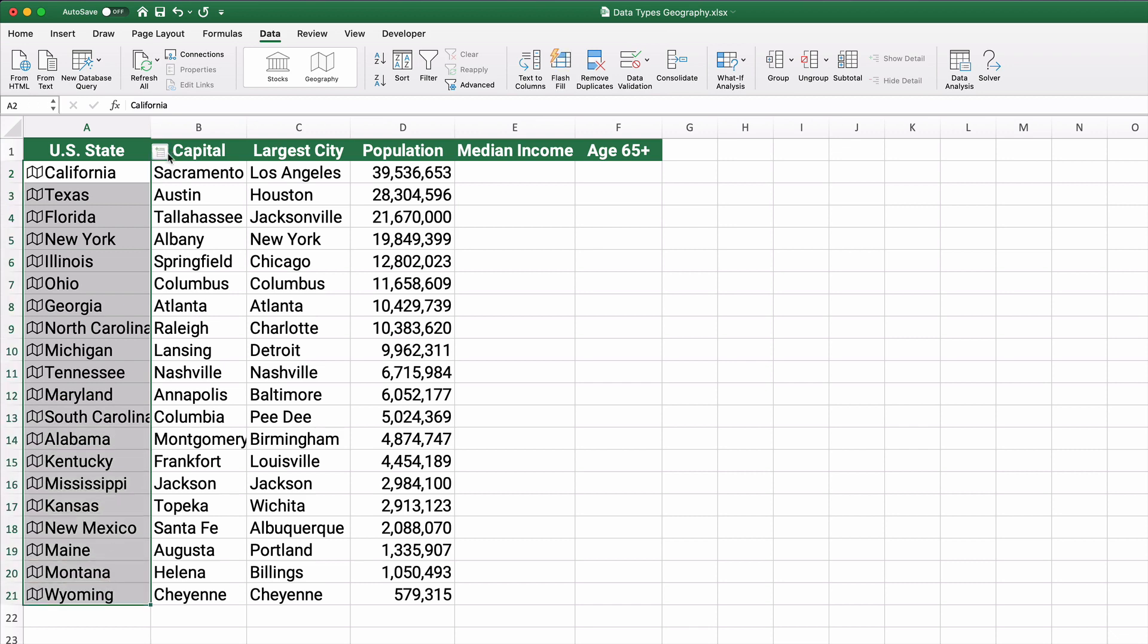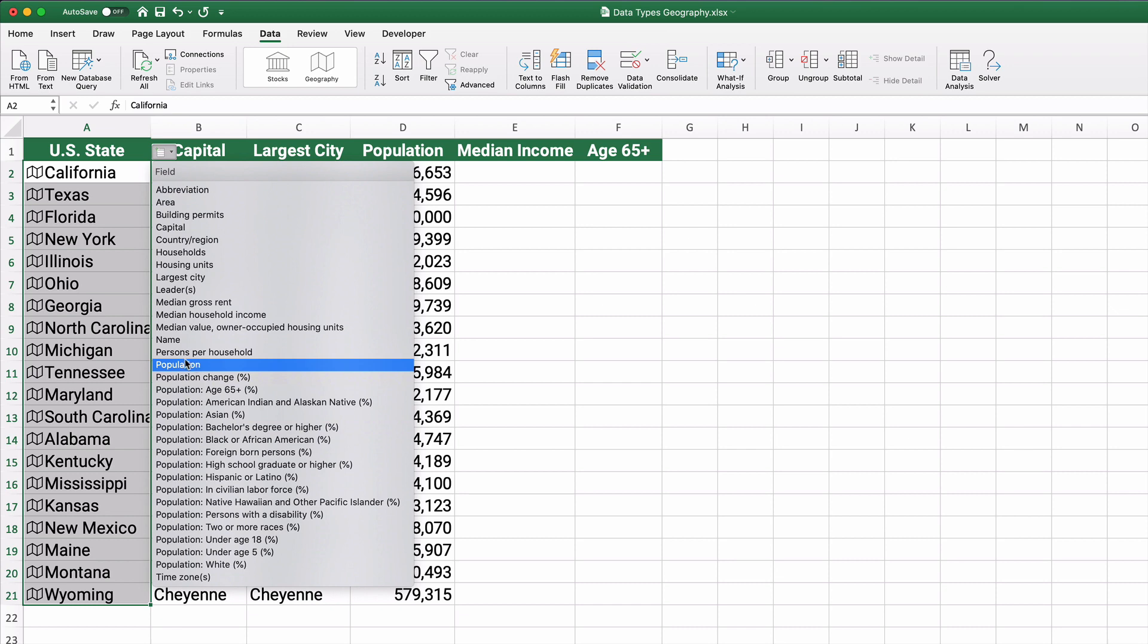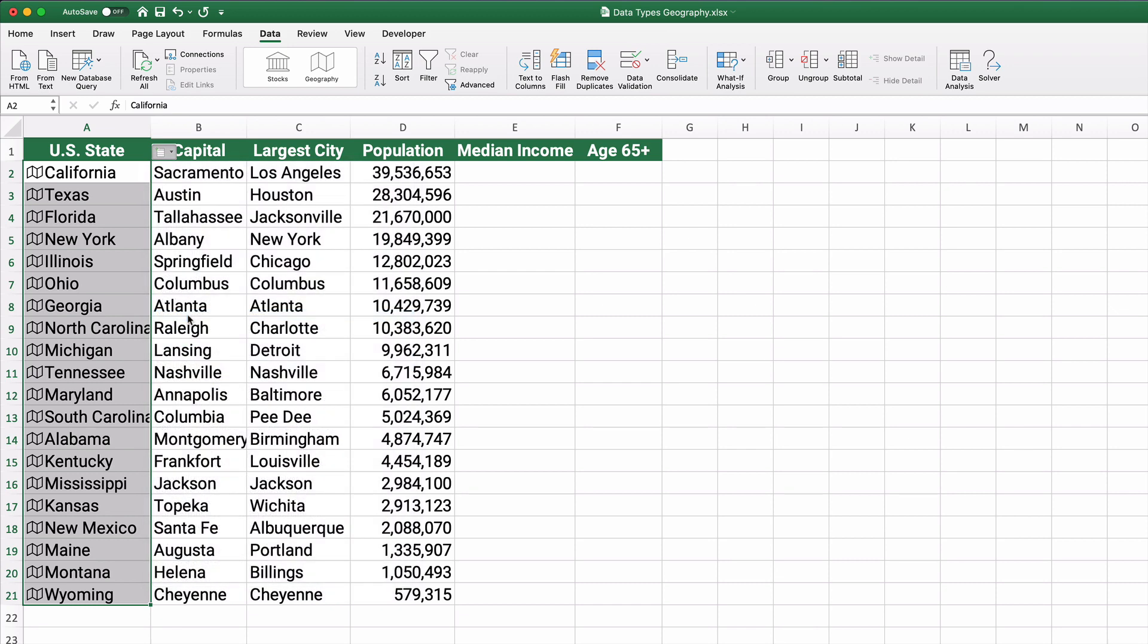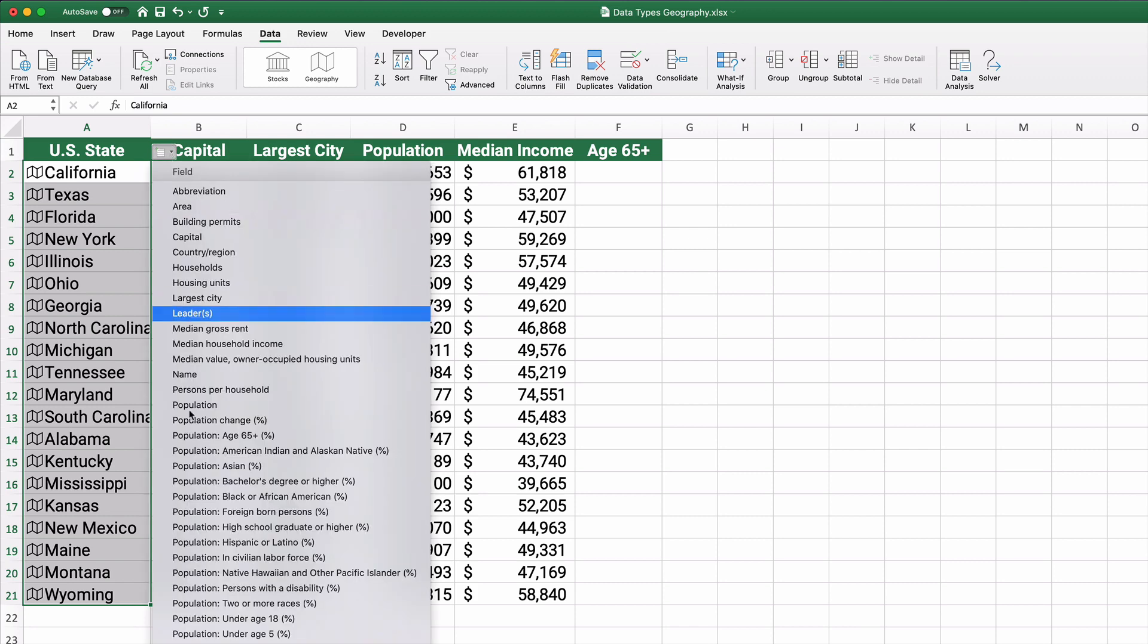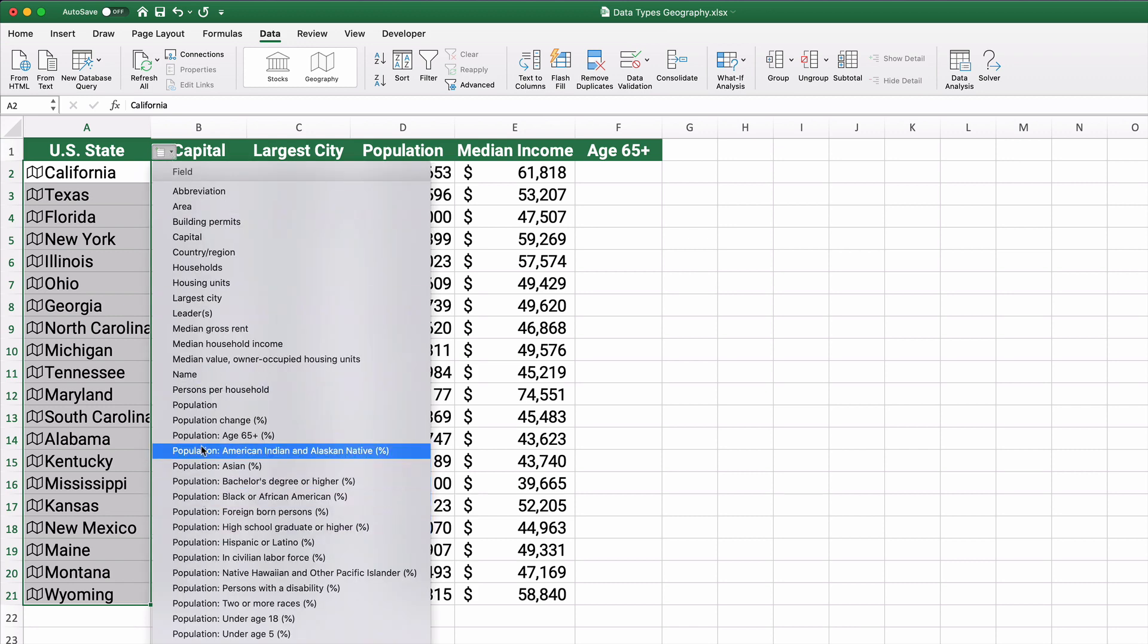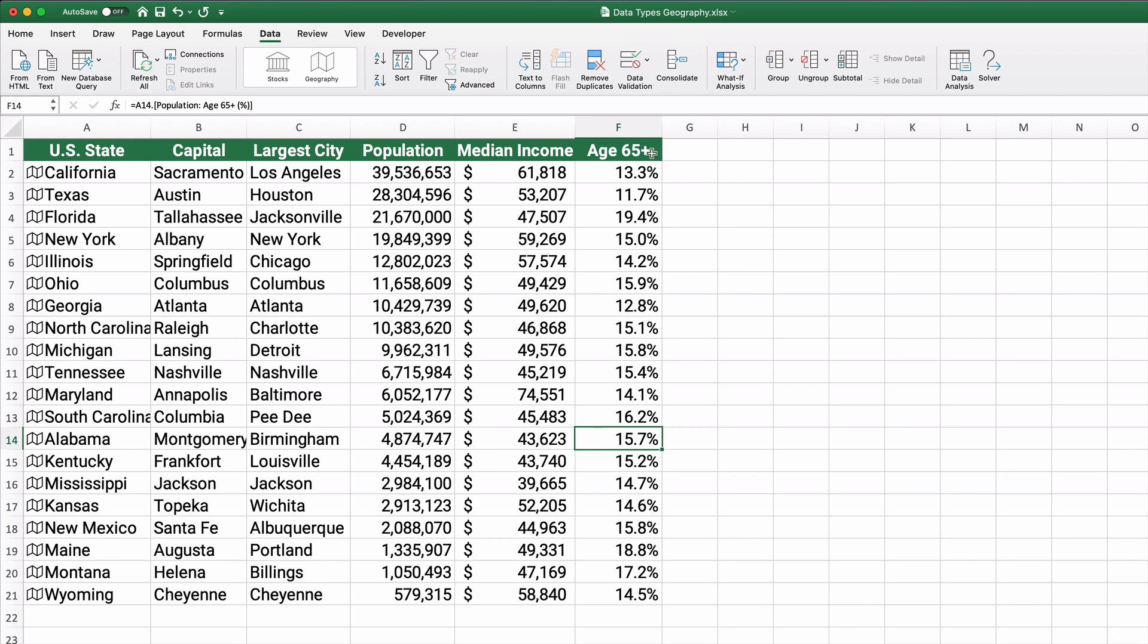Let's go back to our original list. We can also pull the median income, the median household income. And we can pull something like the percent of population age 65 plus.